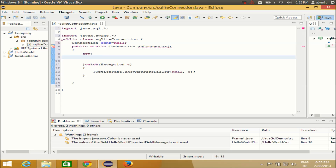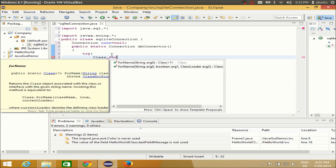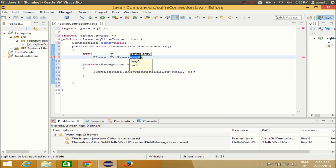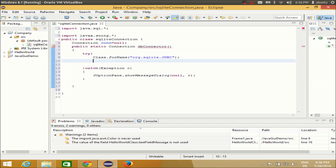Inside the try block, we need to define the class for the SQLite connection. Write Class.forName and in double quotes provide 'org.sqlite.JDBC' — that's 'org.sqlite.jdbc' with JDBC in capital letters. Don't forget the semicolon. It's showing an error right now because we're not returning anything yet, but once we return the connection it will go away.